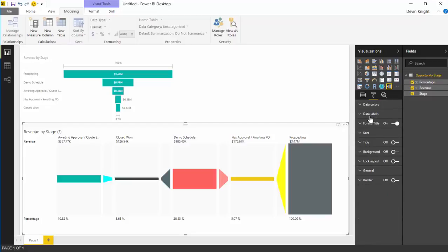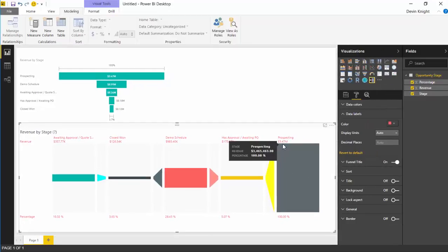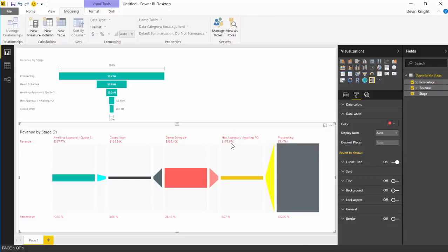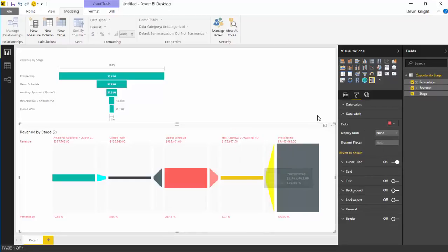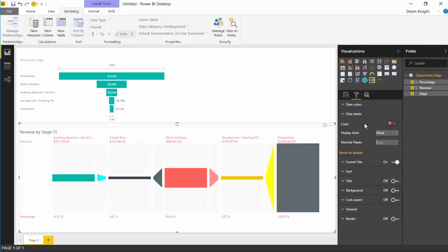Underneath data labels, which is right below that, you have the ability to customize the labels shown both above and below the data points on the funnel. If you expand data labels you can change the color of the data labels, and you can also change the display units. Right now it's set to auto which automatically picks display units — here it's showing millions and thousands. You can set it to none to show the true value, or set it to thousands, millions, billions, or trillions for abbreviations. Be careful because the display places setting can contradict formatting you've already set on the measure itself.